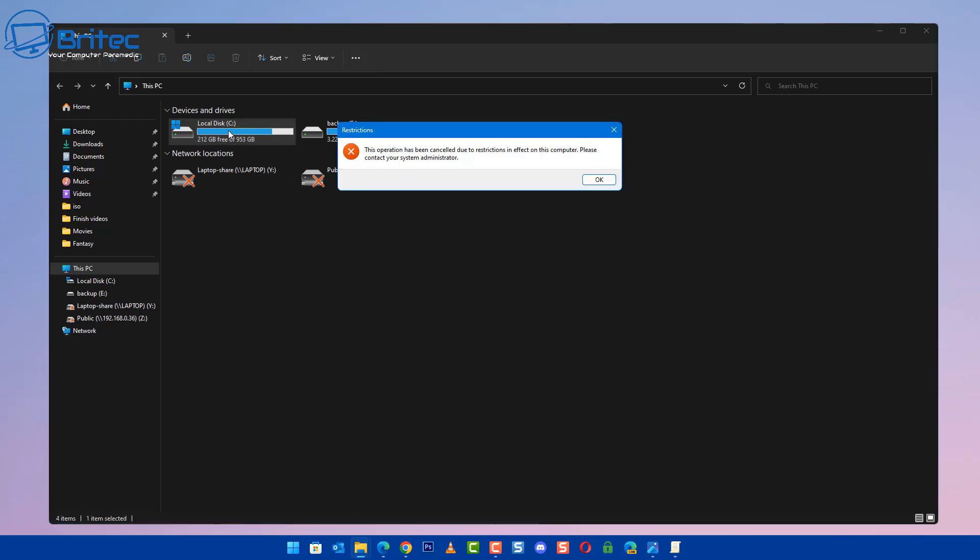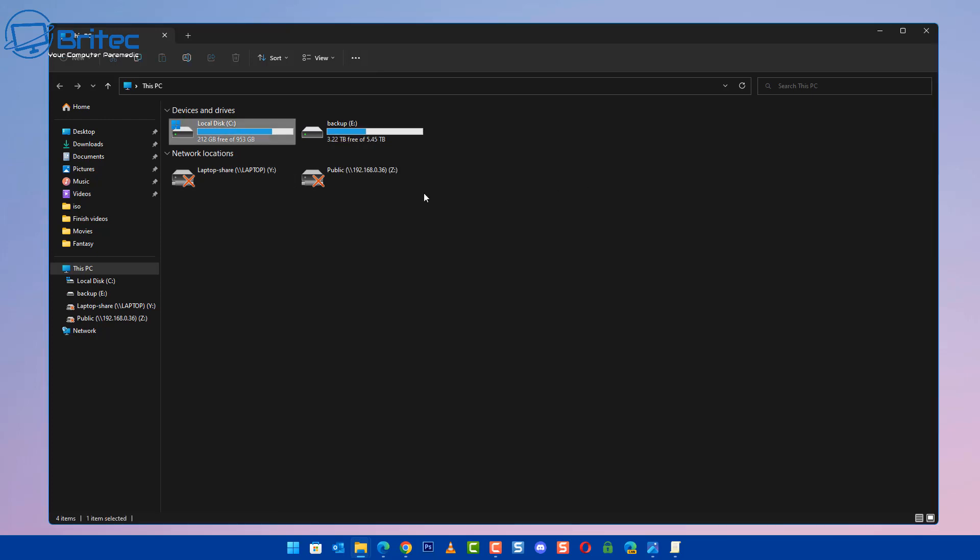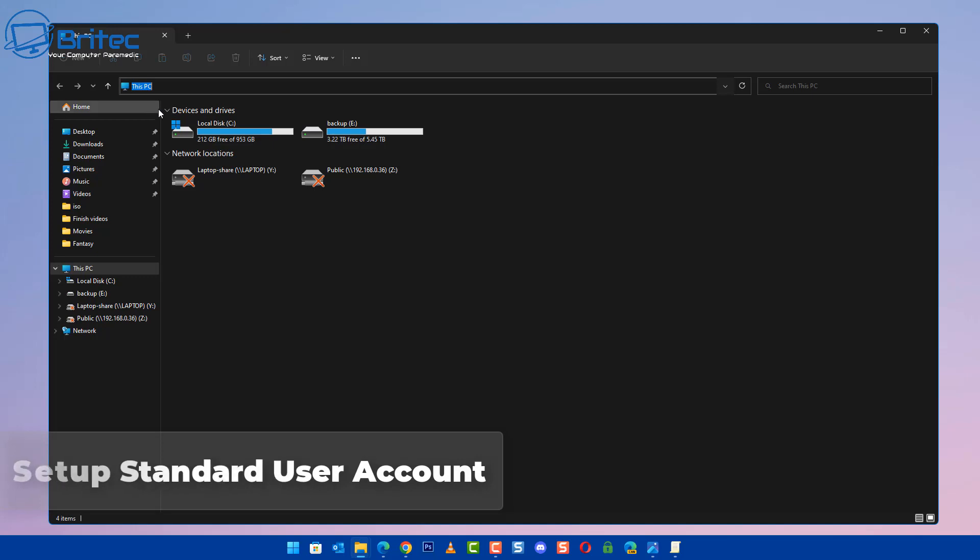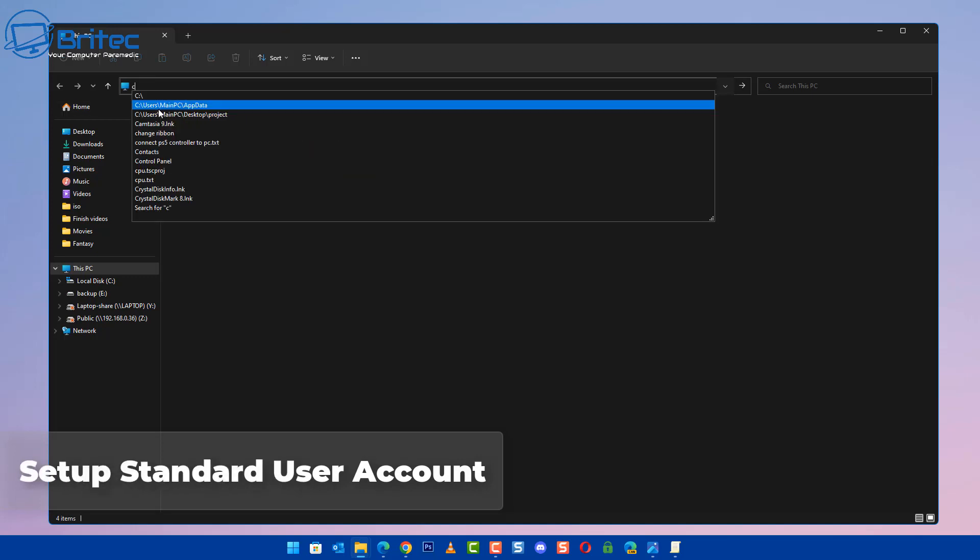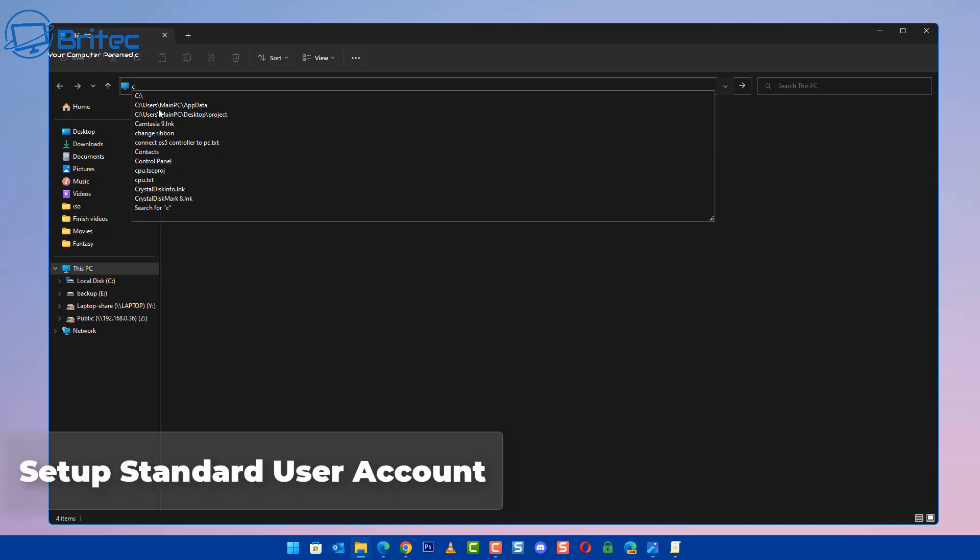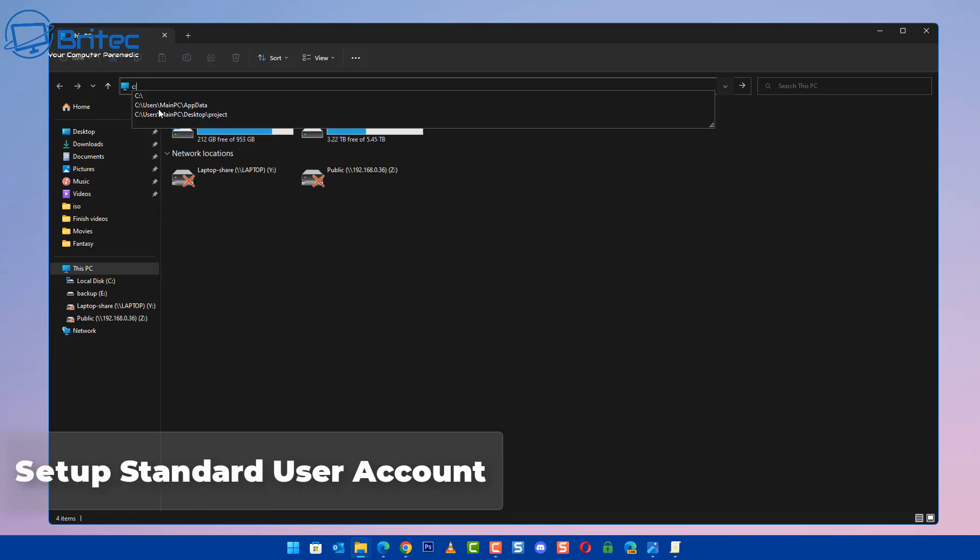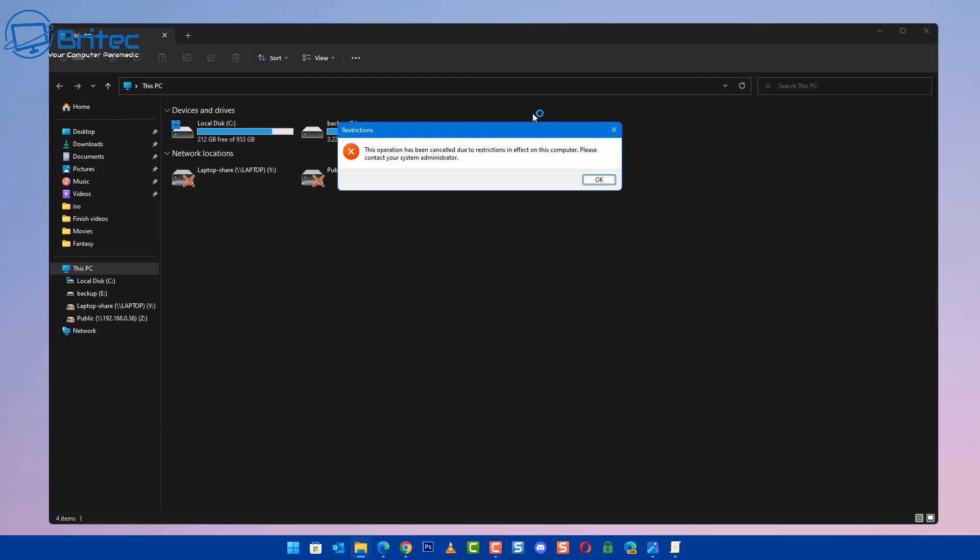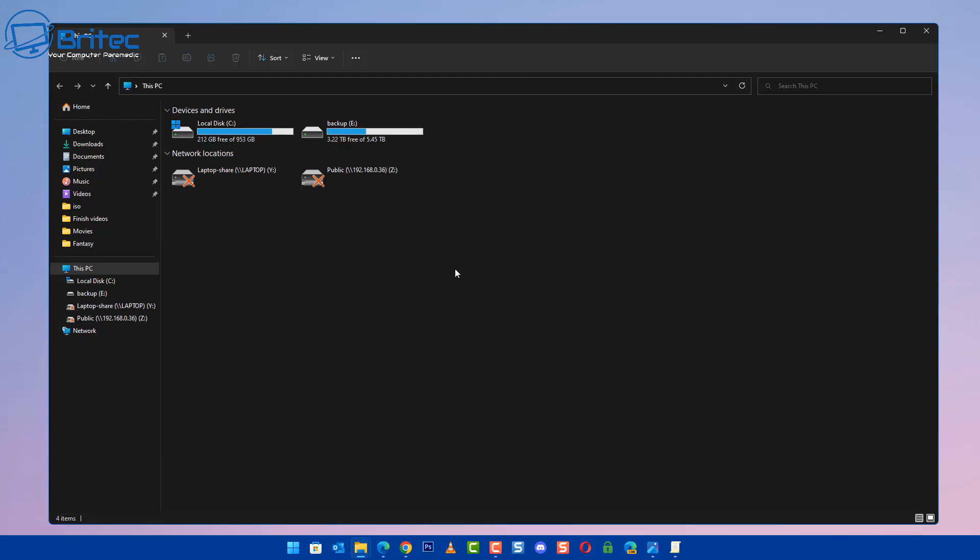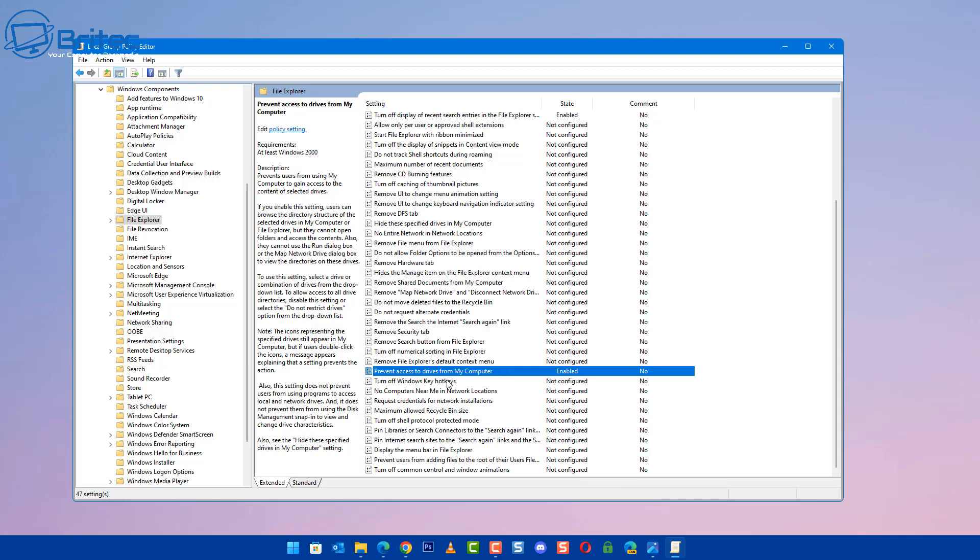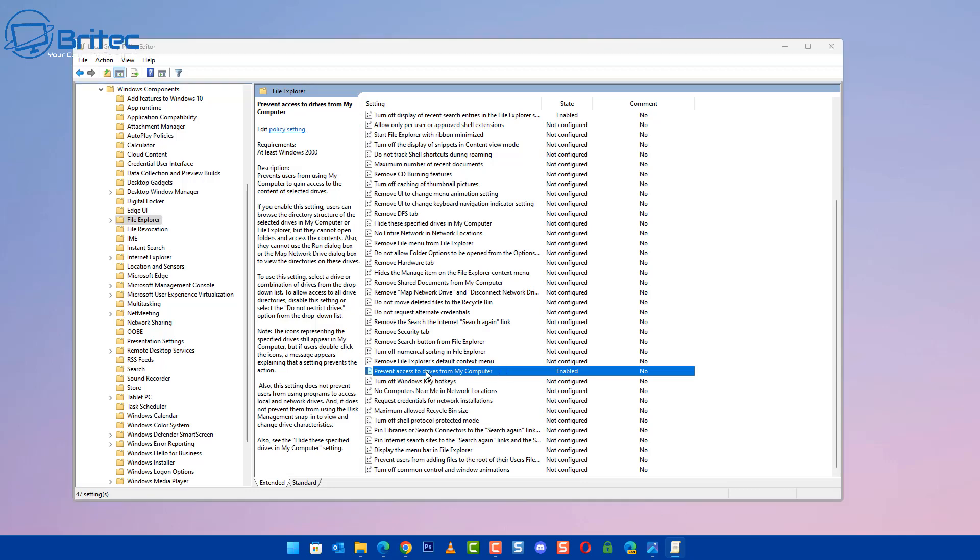When they're using their PC, they will not be able to gain access to it. So you'd need to go to here and you can see the operation has been cancelled due to restrictions by your administrator. Setting up a standard user account would stop access to this area as well. Also Group Policy, you won't be able to get access to those because they're administrative privileges.